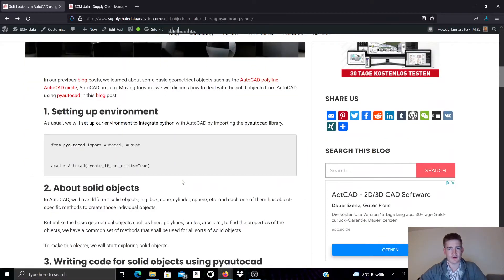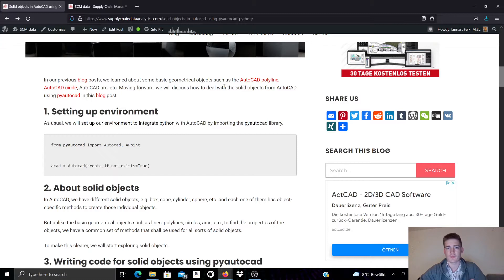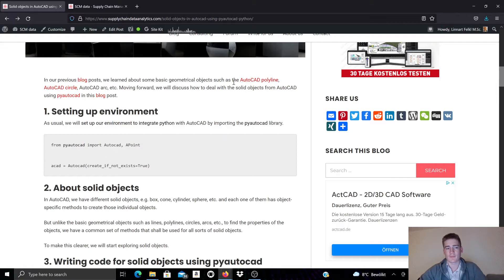So to get started I want to refer to also other videos I made on, for example, how to create a spline in AutoCAD with PyAutoCAD, or how to create ellipses and arcs and how to manipulate helix objects using PyAutoCAD. But as I said, in this video we will look specifically at solid objects.